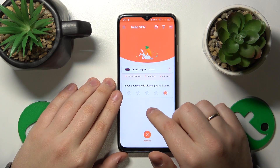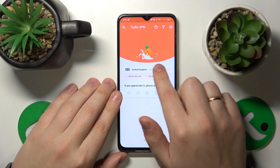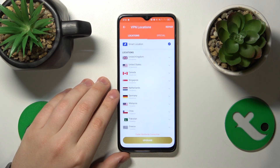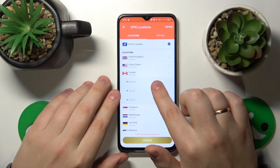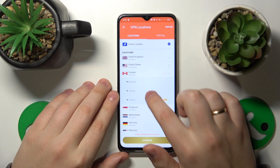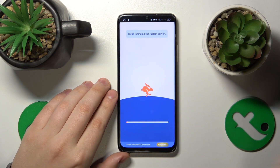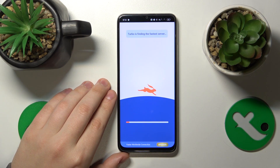Currently my VPN is connected through London, UK, and I can change that by reconnecting myself to Toronto, Canada, for example.